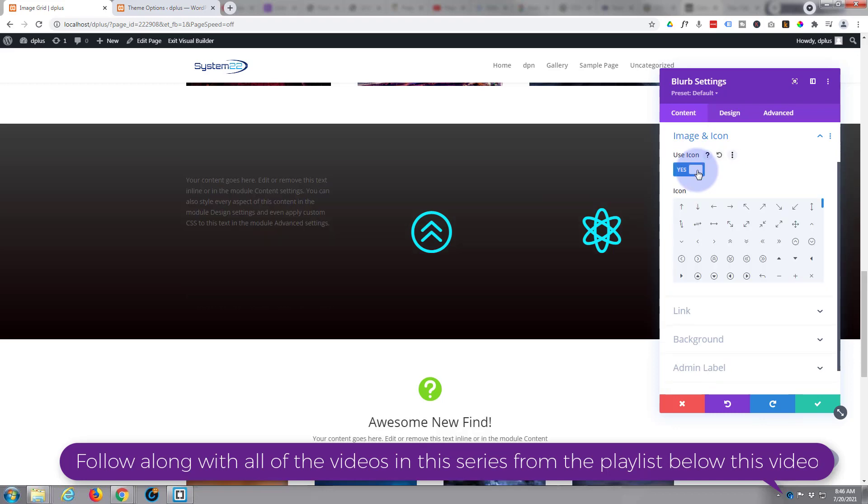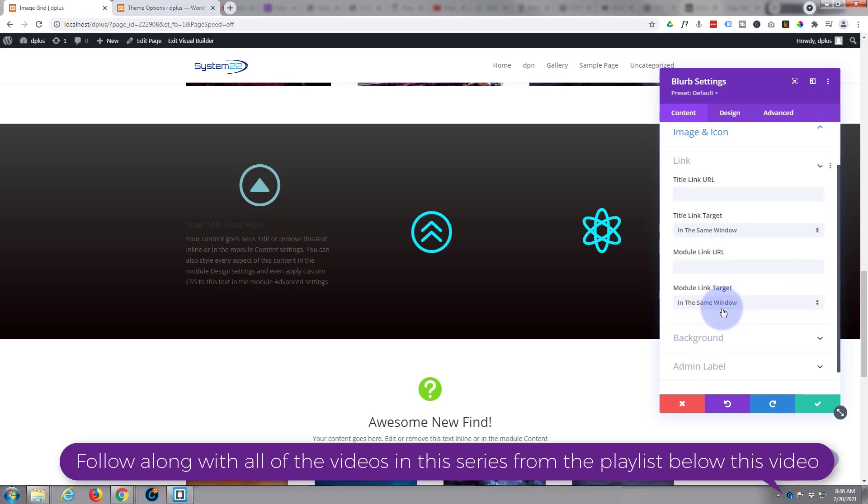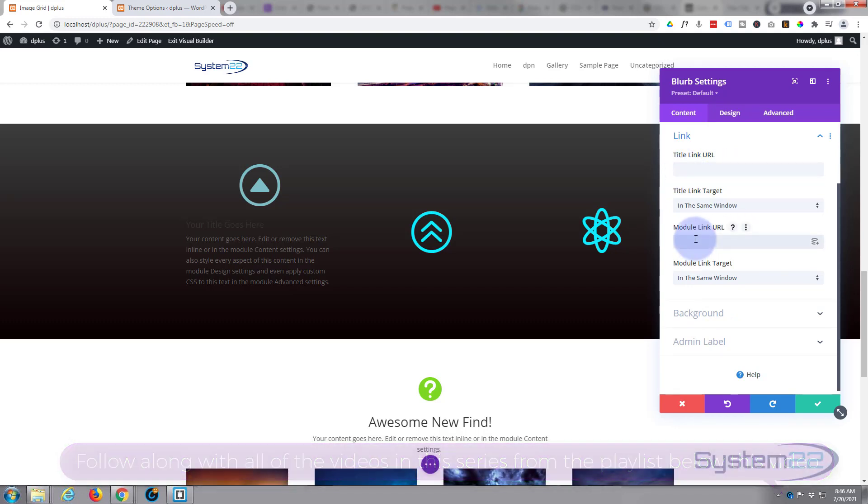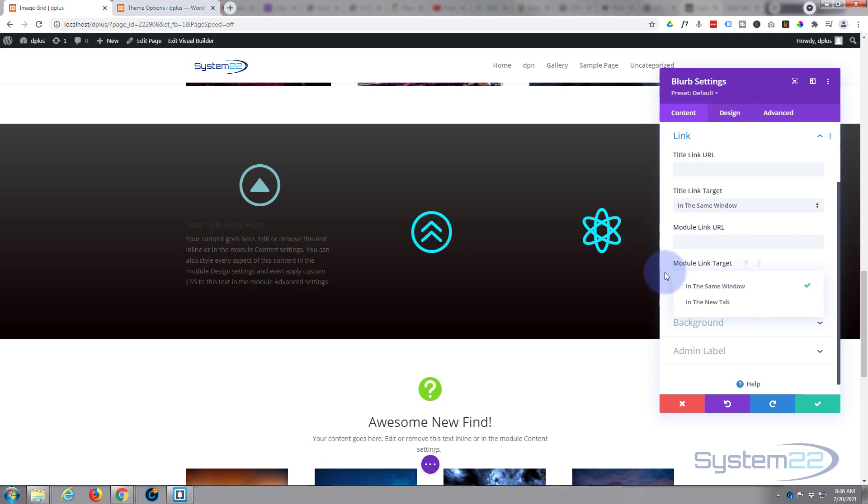If you want to use an icon, choose whatever icon you want to put in there. Down below in the link, obviously you can link this whole module somewhere if you want to, or just a title if you want to put your links in here. As usual best practice, if you're linking to your own site leave it in the same window. If you're linking off-site put it in a new tab so your site stays open.